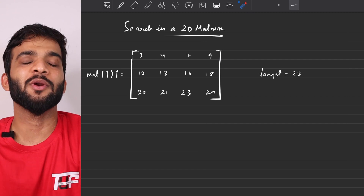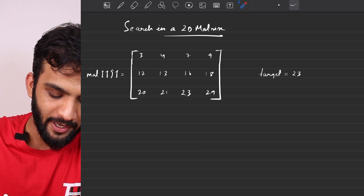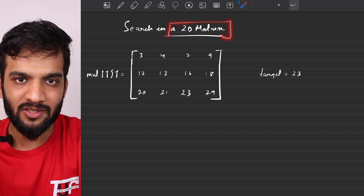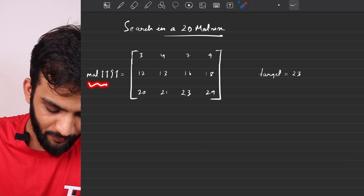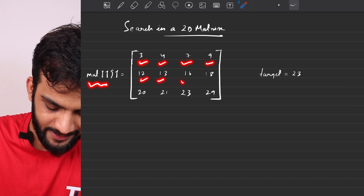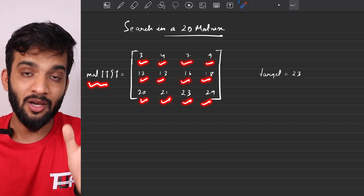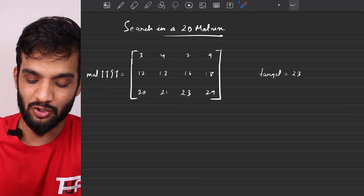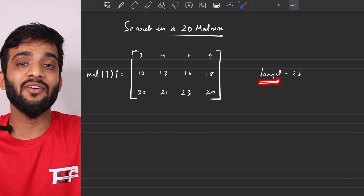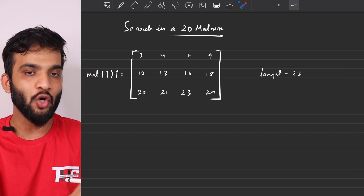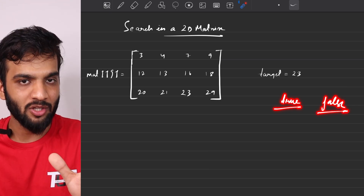Let's continue with our binary search playlist. The problem we're solving today is 'Search in a 2D Matrix'. The problem states that you'll be given a sorted matrix, and your task is to find out if a given target is present in that matrix or not. If it is there, return true; if not, return false.